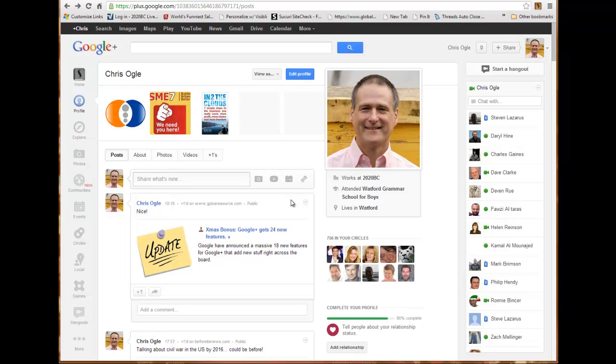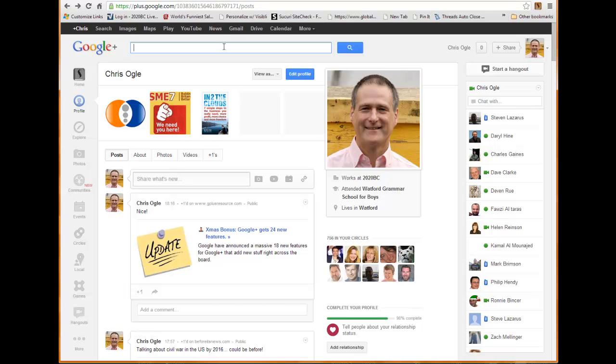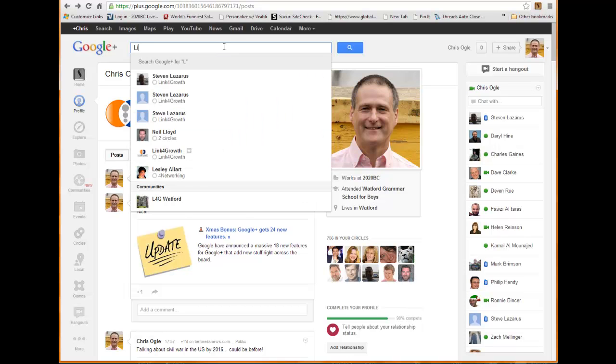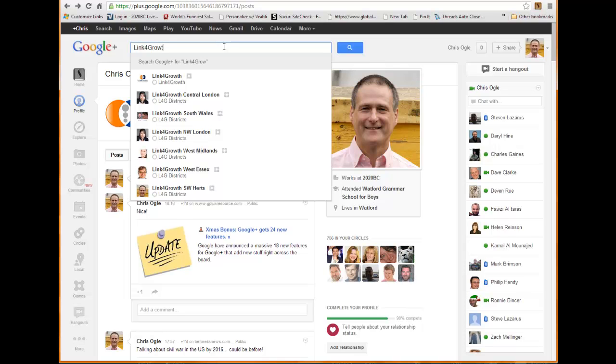Now you may want to follow pages that are districts not local to you, and that's entirely up to you. But generally you'll be interested in following the districts that you're part of. So I'm going to just type in 'Link for Growth' in this search box here.